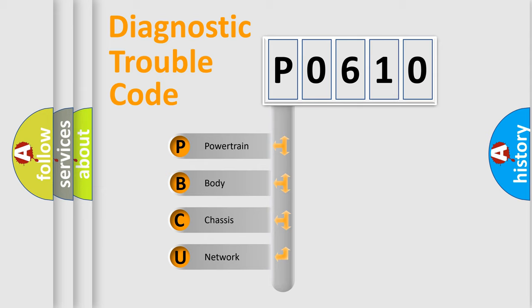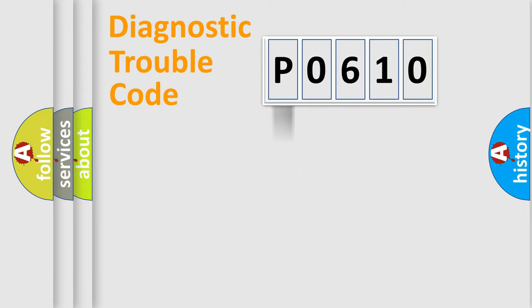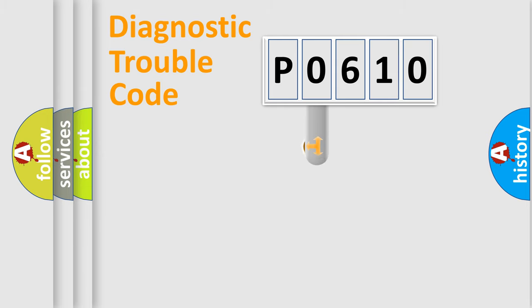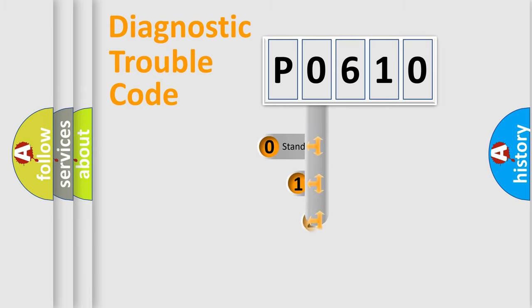We divide the electric system of automobile into four basic units: Powertrain, Body, Chassis, Network. This distribution is defined in the first character code.